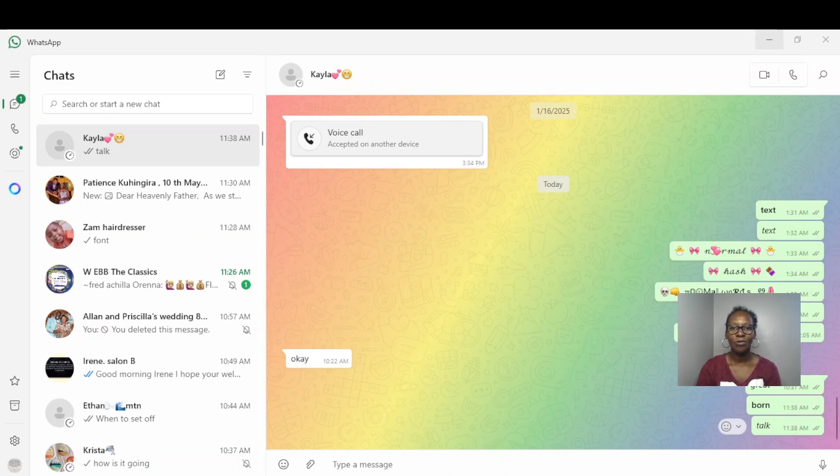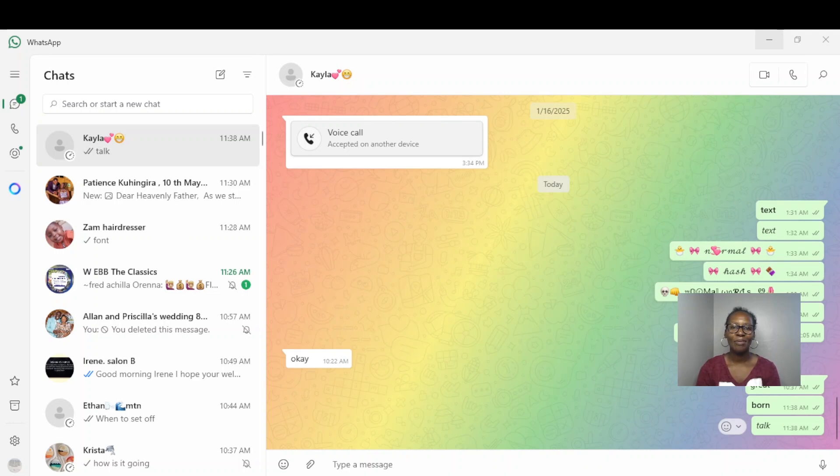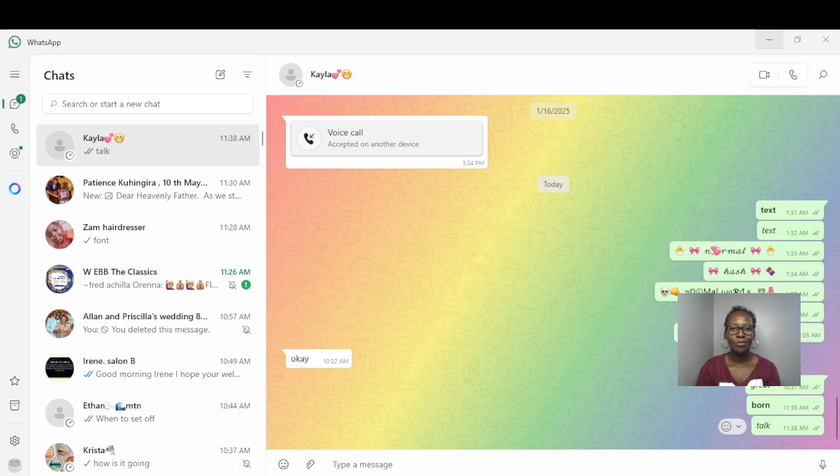Now there are simple methods to go about this. One is using the WhatsApp formatting tools, and the other is to use third-party apps and websites. We'll start with the WhatsApp formatting tools. So let's go to our WhatsApp.